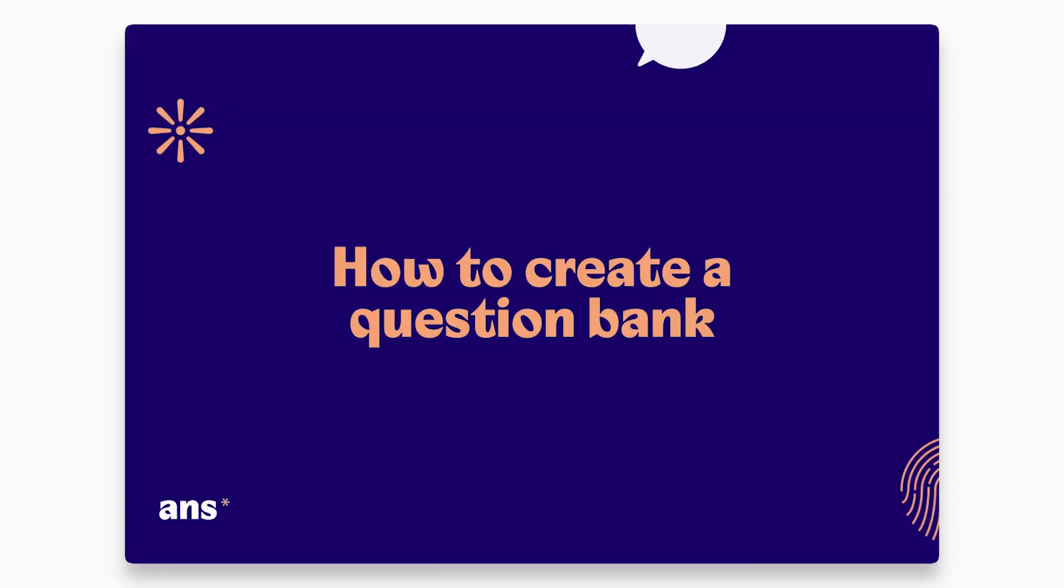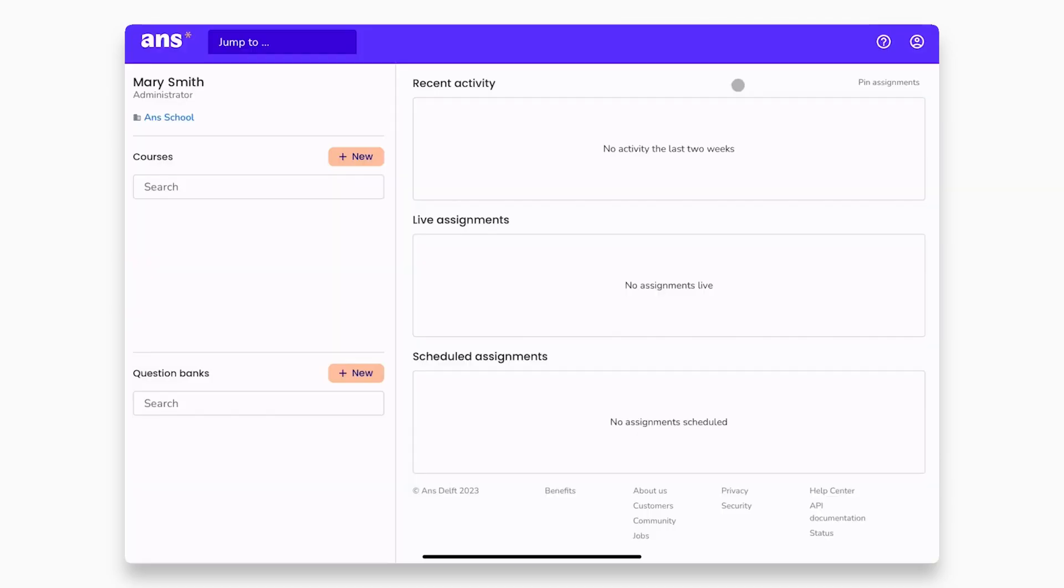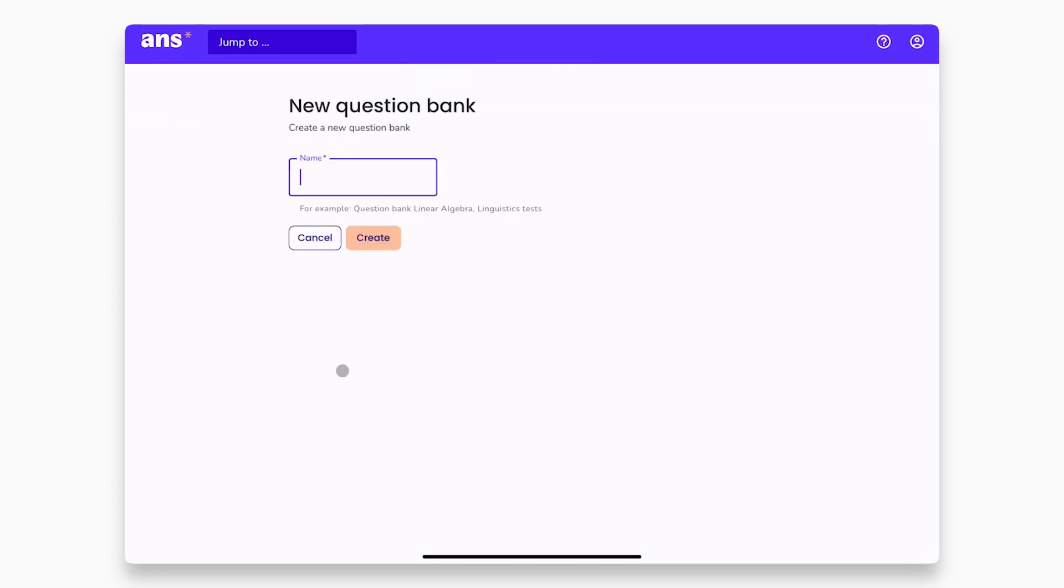Let's start by creating a question bank. A question bank often contains a collection of exercises that belong to the same subject. In the main dashboard, you can create a question bank by clicking the new button. Give a name to the question bank, for example here, geography, and then click create.